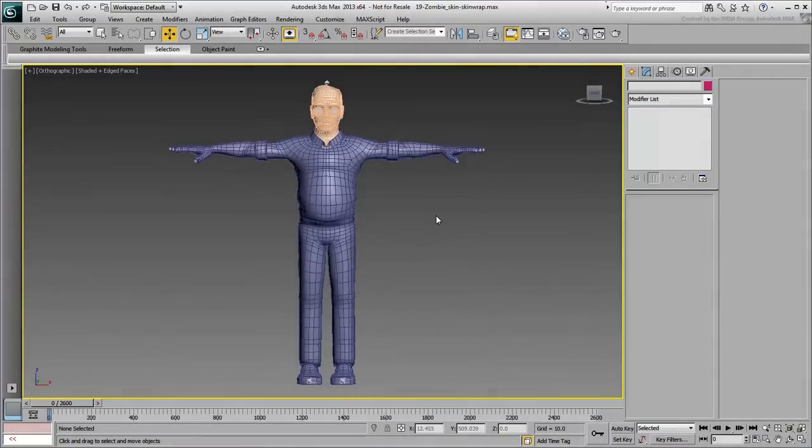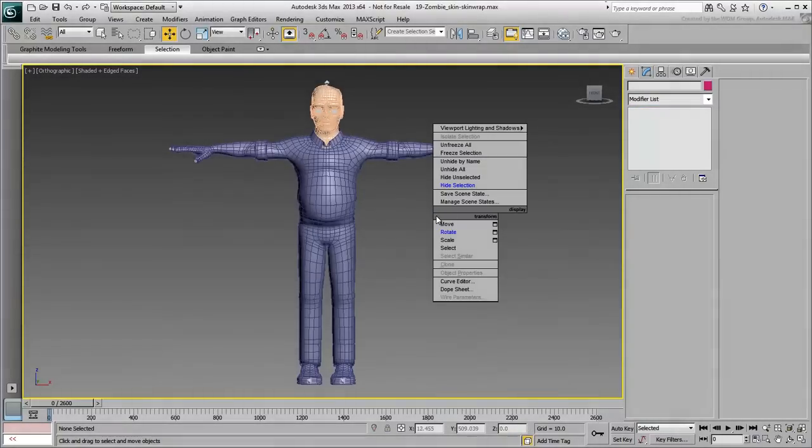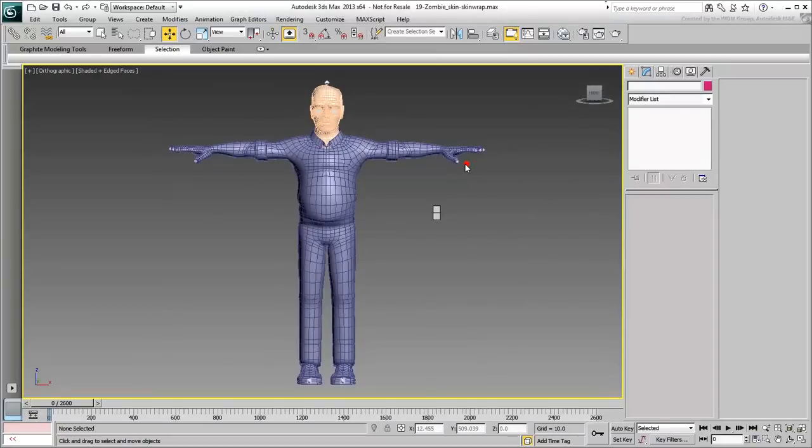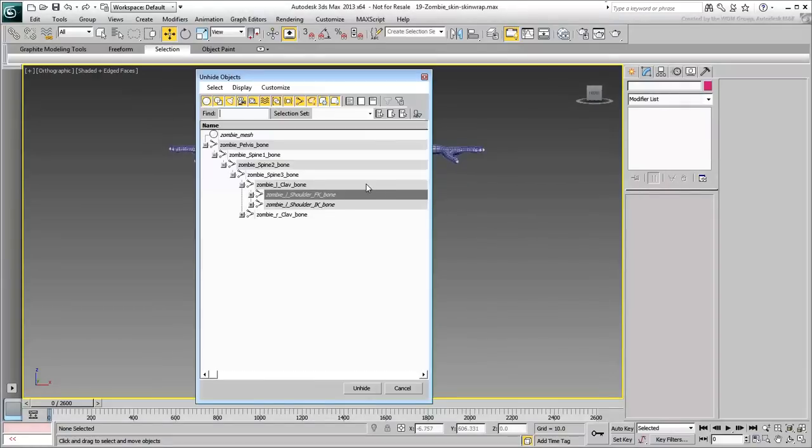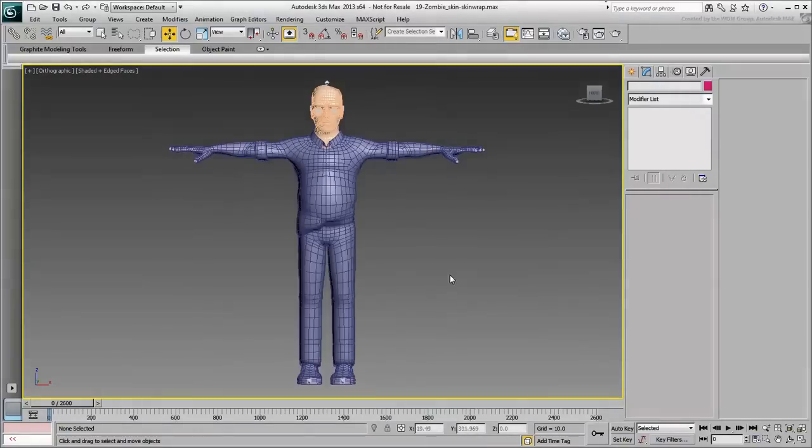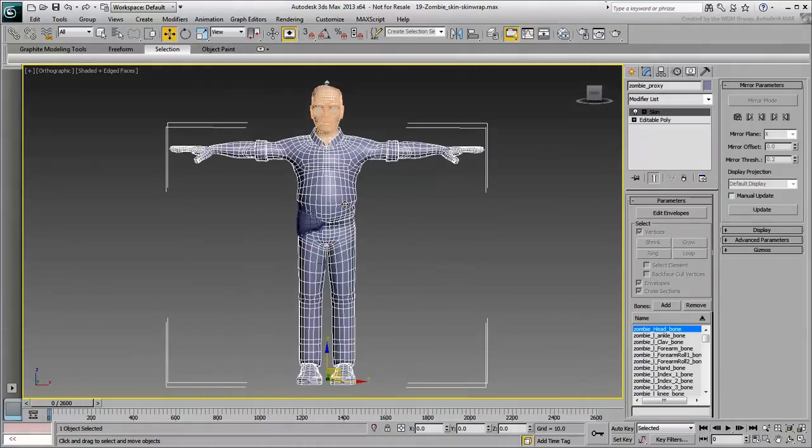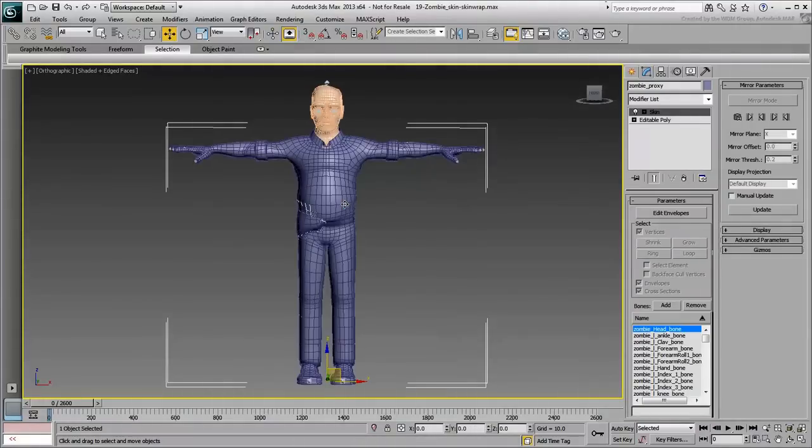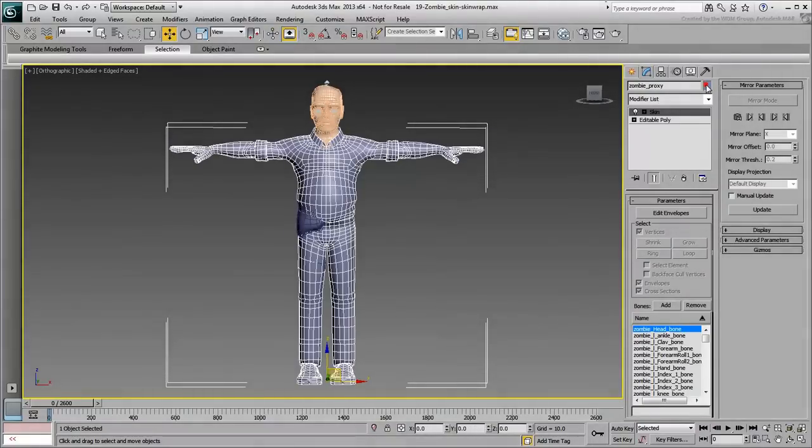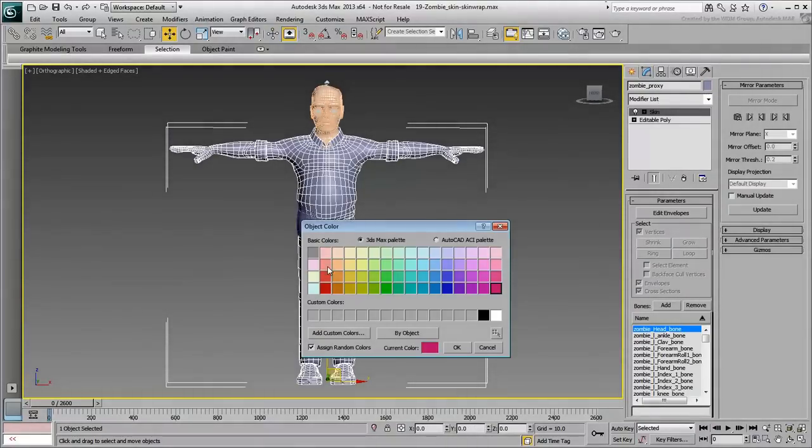Unhide the original zombie mesh object. If you wish, change the wire color on one or the other mesh to differentiate them.